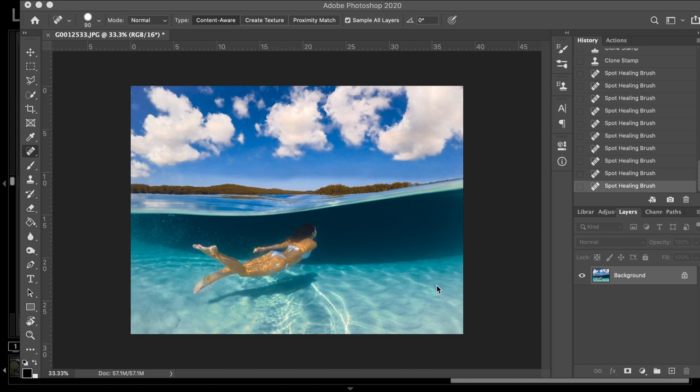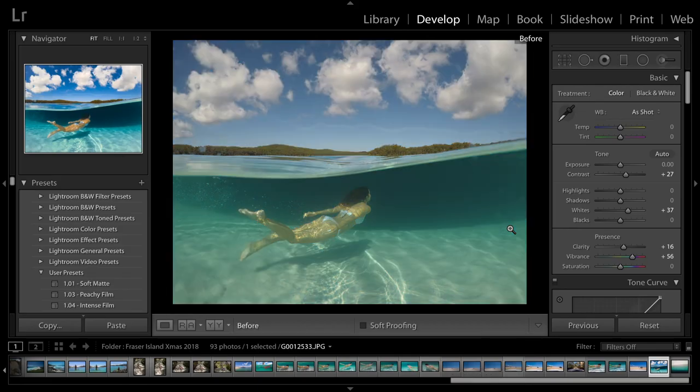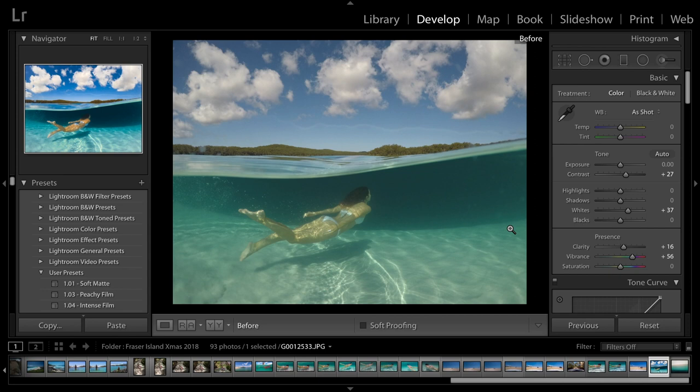So, this is the finished version and I will show you the before. So, this is straight out of the GoPro. You can see it's very washed out. The colors are very dull and that's quite normal for an underwater shot and with using the GoPro as well.